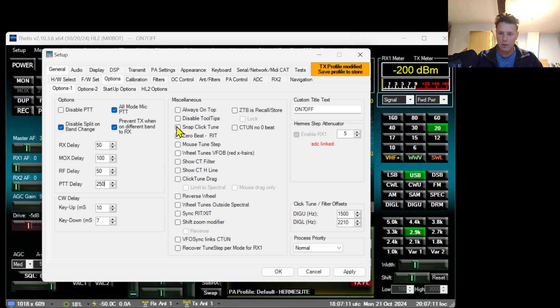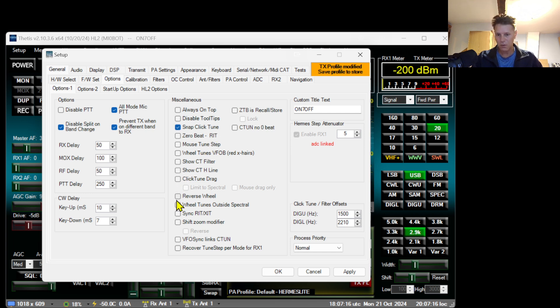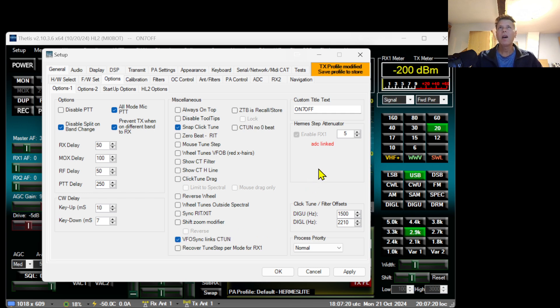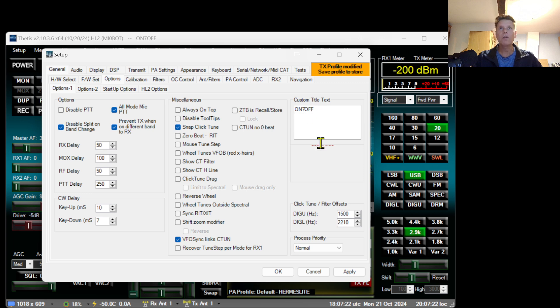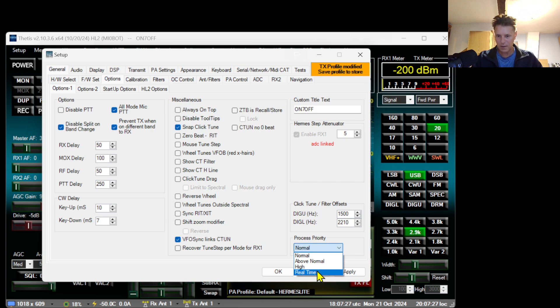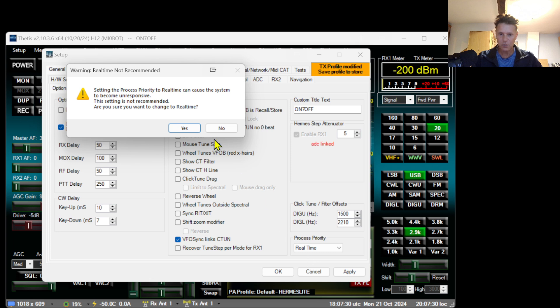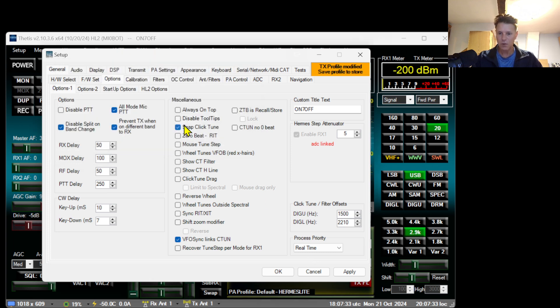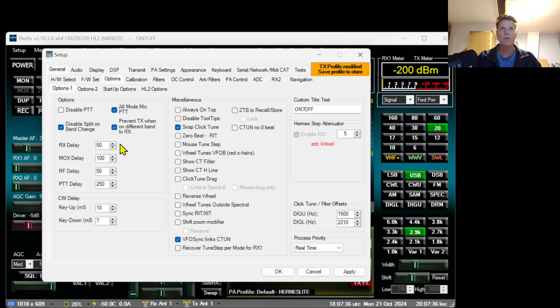I'm going to click snap click tune, and I'm also going to enable VFO links C-tune. I've got my call sign here already and I'm going to prioritize the process of the TITIS here to real time because it requires quite a lot of bandwidth and I don't want to have dropped frames.